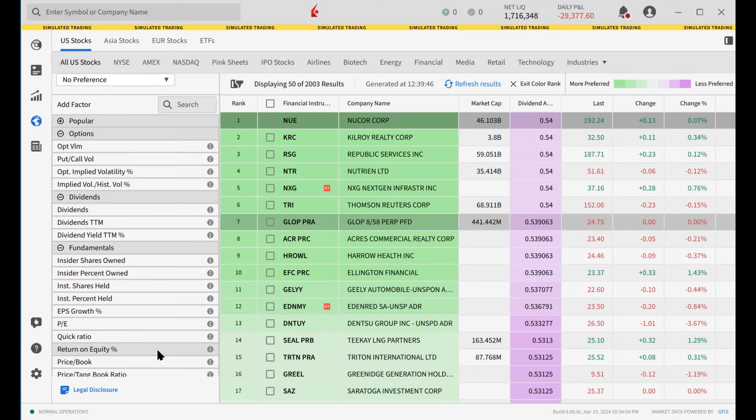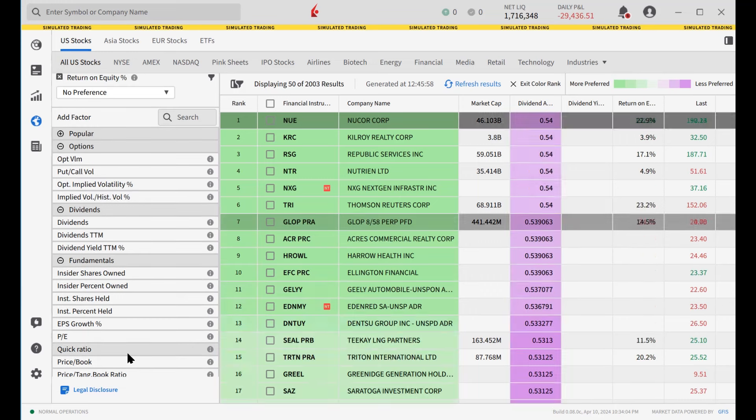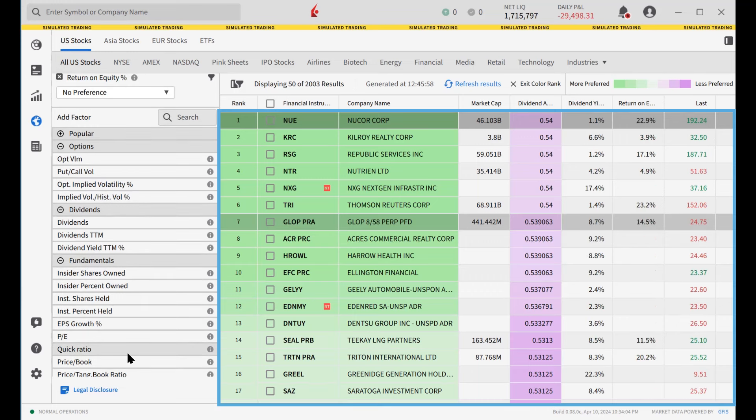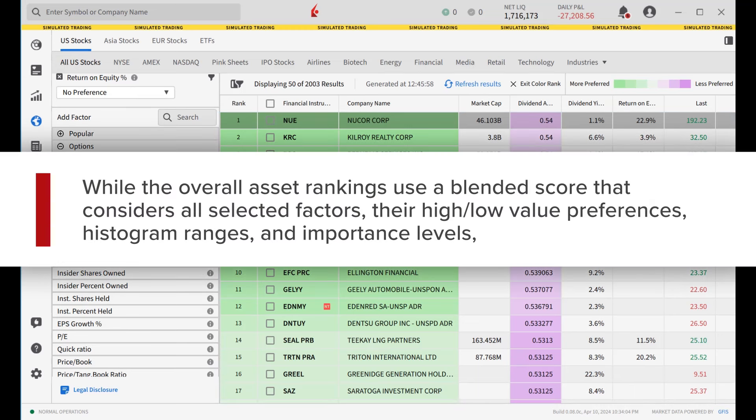As factors are added and values modified along with Importance, the screener results update automatically in the center panel. While the overall asset rankings use a blended score that considers all selected factors, their high-low value preferences, histogram ranges, and Importance levels.